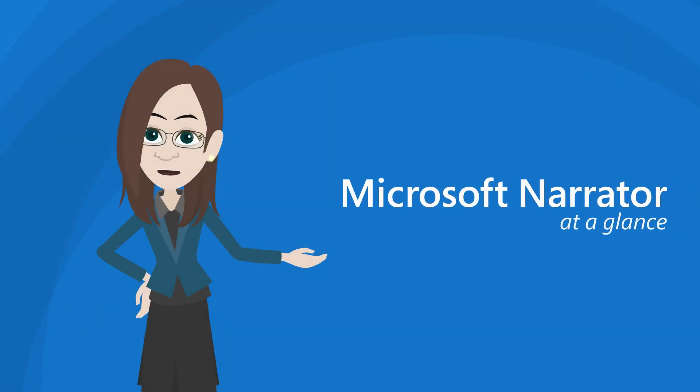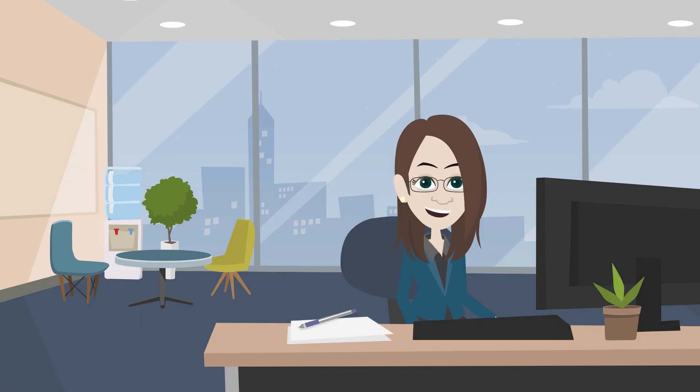Microsoft Narrator at a glance. Hi, I'm Mariah Moon, and I work on the Narrator team.